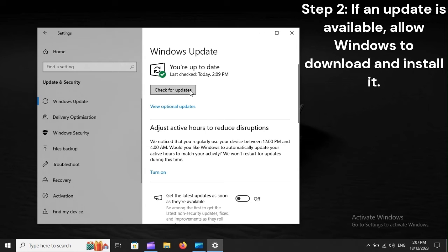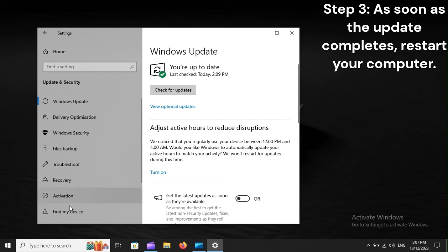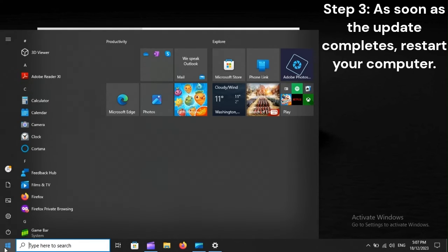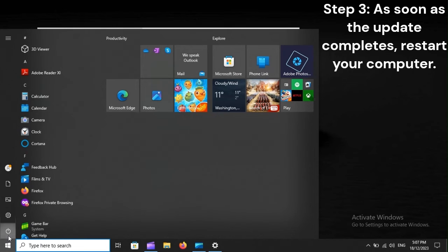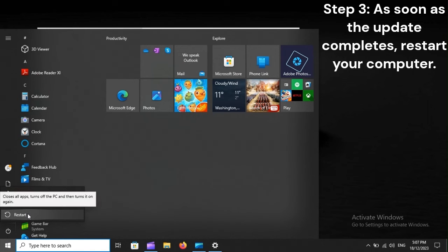Step 2. If an update is available, Allow Windows to download and install it. Step 3. As soon as the update completes, restart your computer.